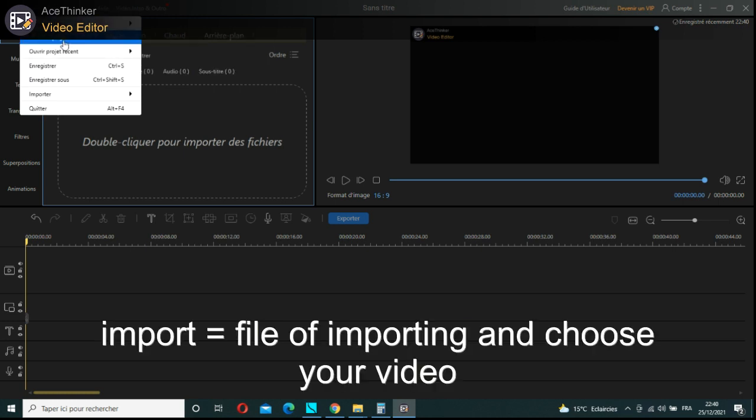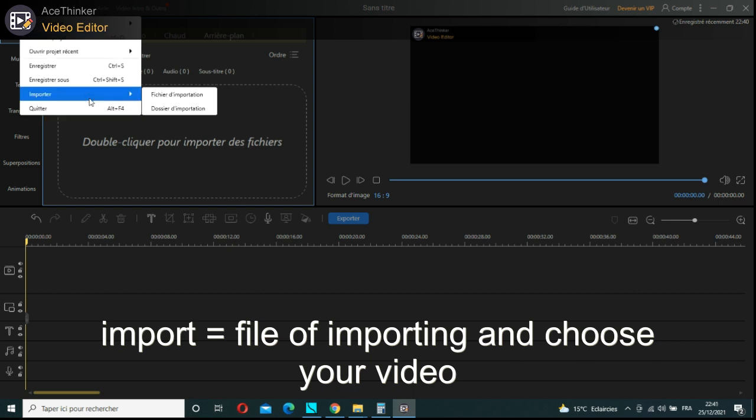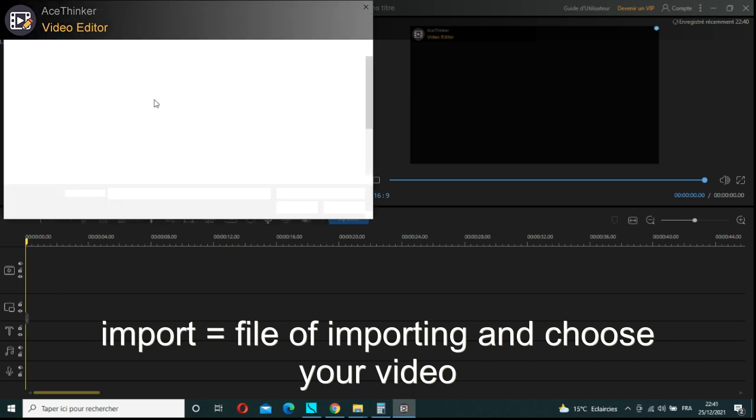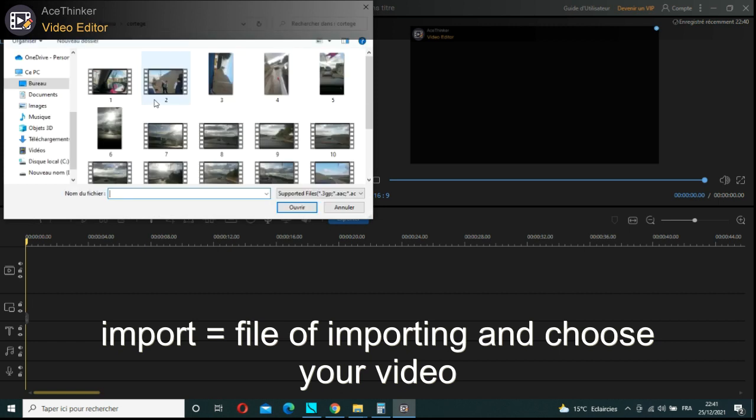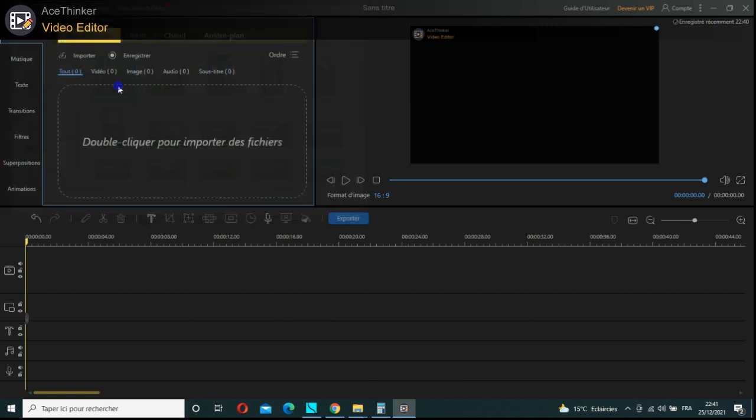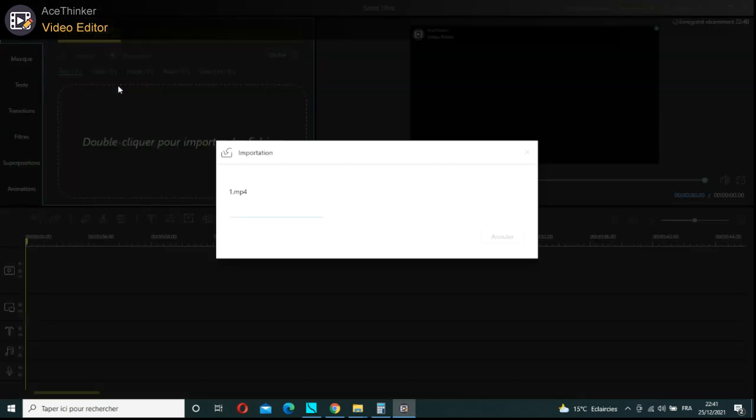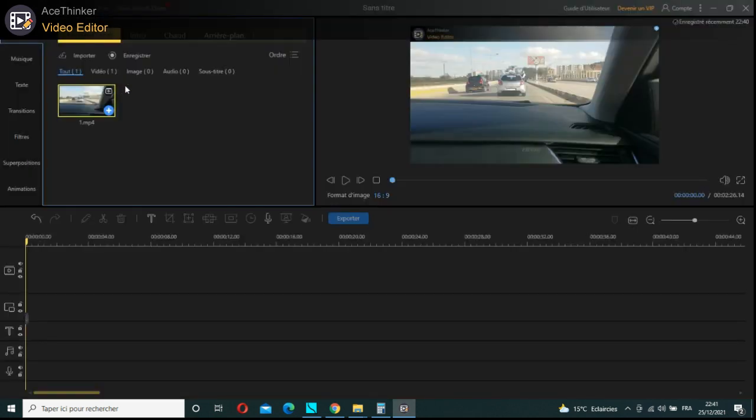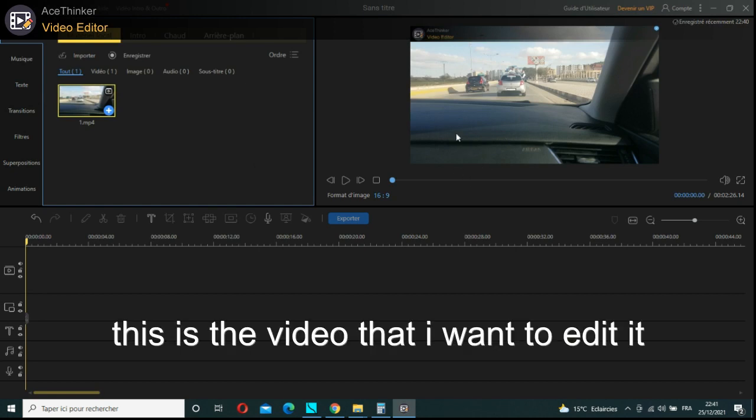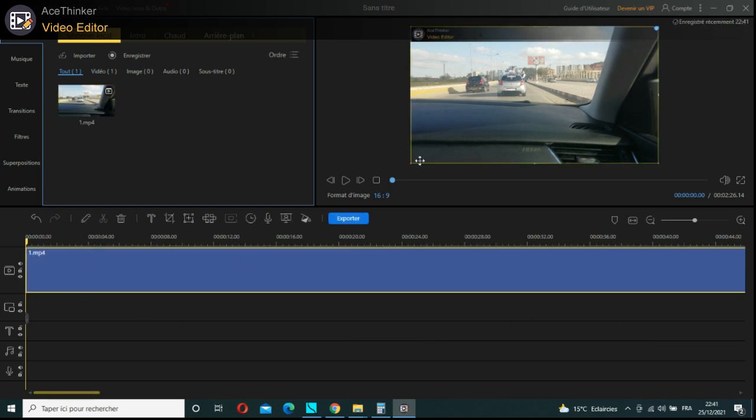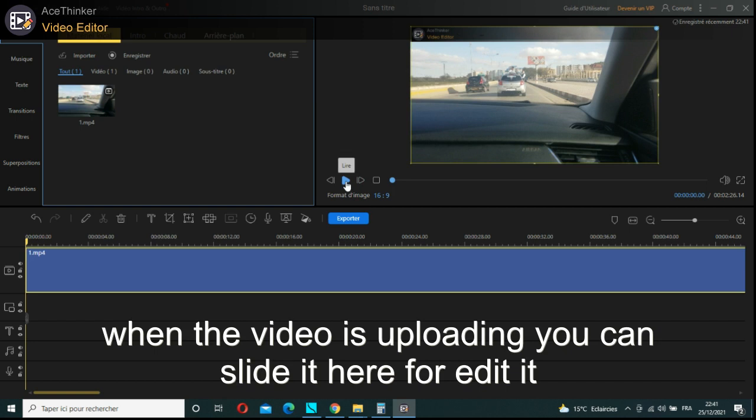Importing and choose your video. This is the video that I want to edit. When the video is uploading, you can slide it here to edit it.